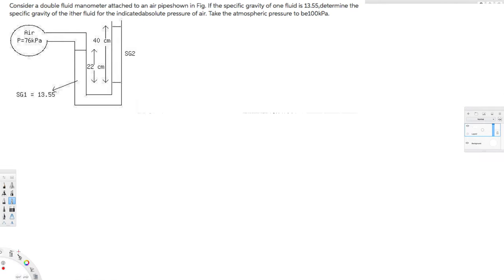Let's do this problem. The question is asking: consider a double fluid manometer attached to an air pipe shown in the figure. If the specific gravity of one fluid is 13.55, determine the specific gravity of the other fluid. For the indicated absolute pressure of air, take the atmospheric pressure to be 100 kilopascal.